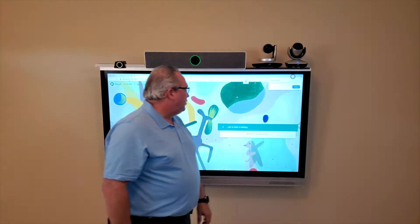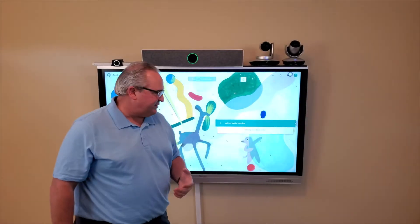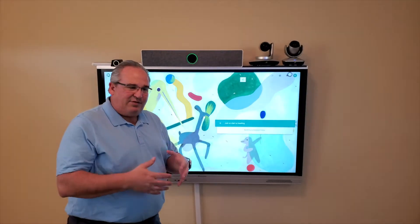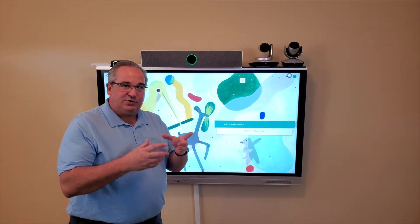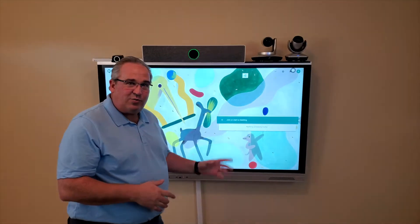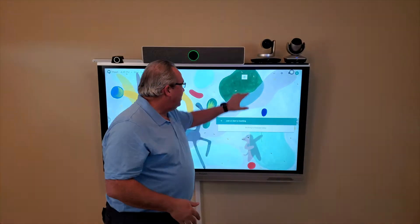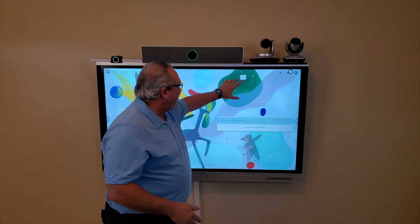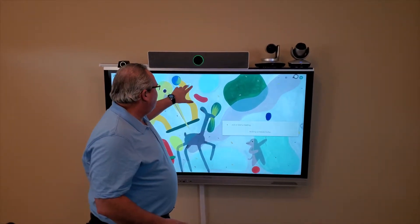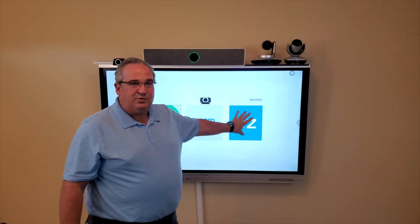Meet is going to launch and put it in kiosk mode automatically. One of the things we've achieved with this system is the ability to replace the need to just use a Chromebox for Google Meet — you can use the same hardware for your Zoom Room and it just converts right into a Meet session. You'll notice I still have my floating icons.